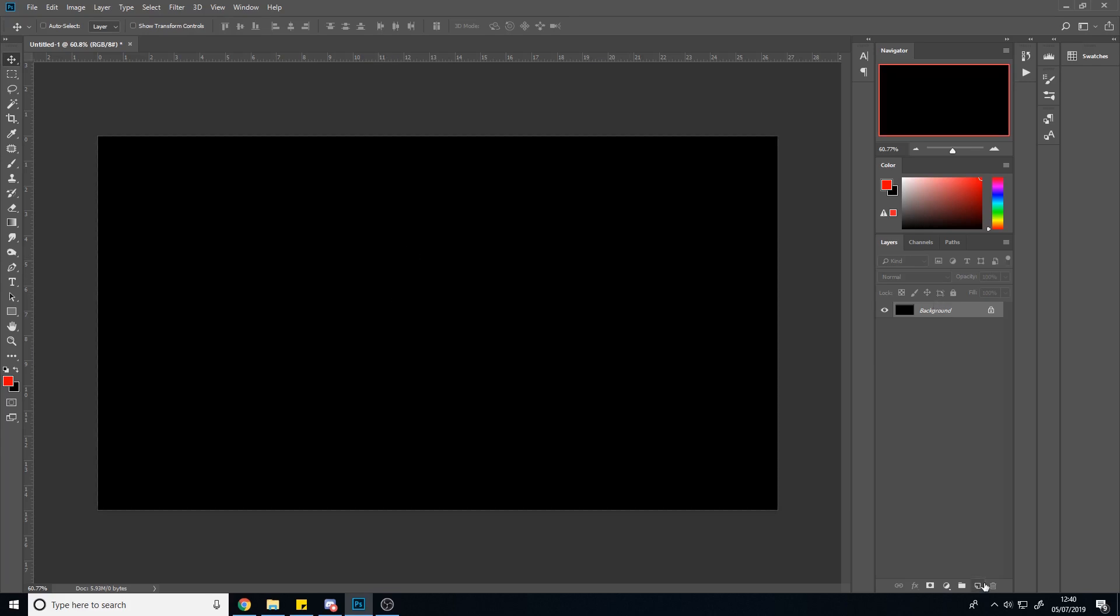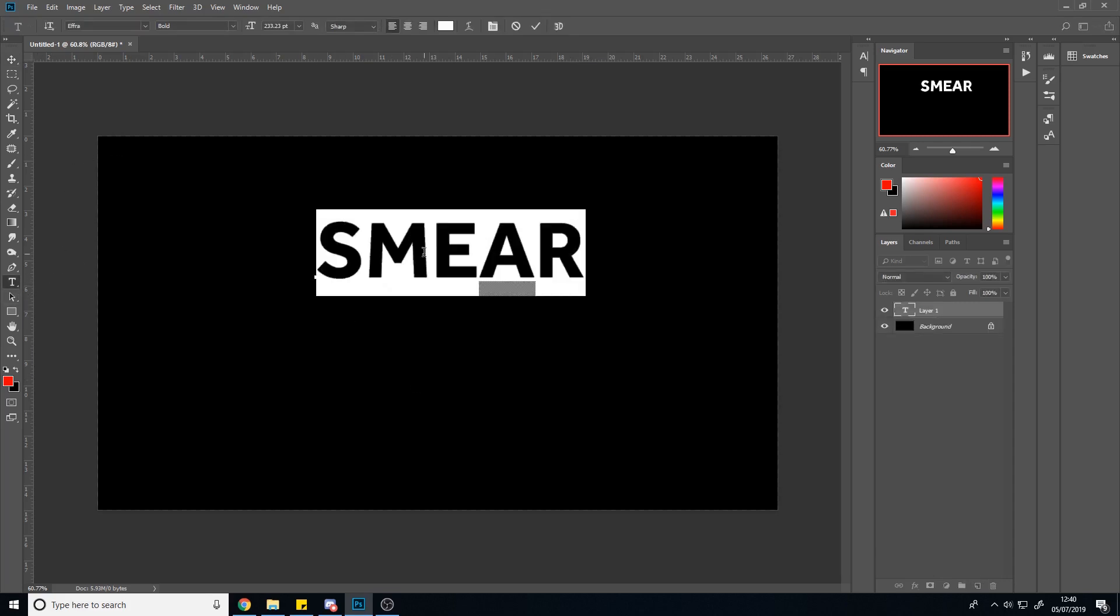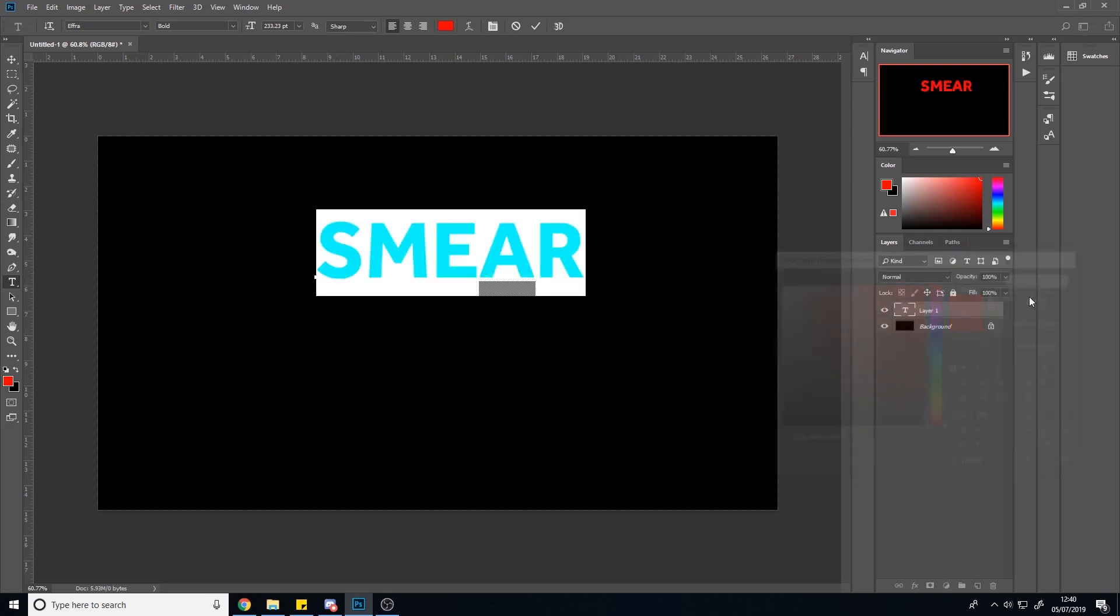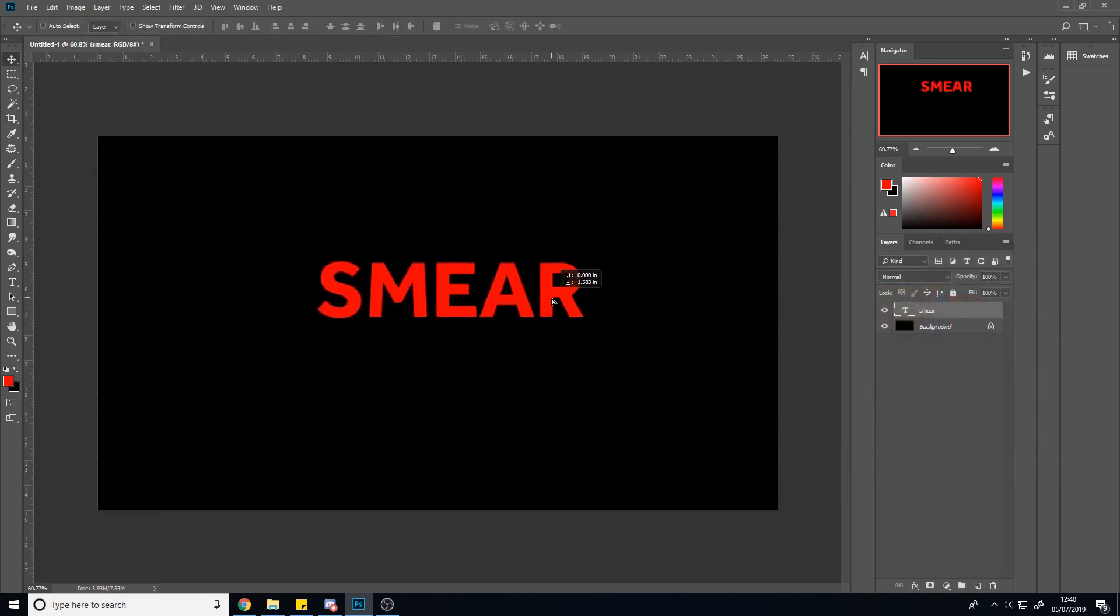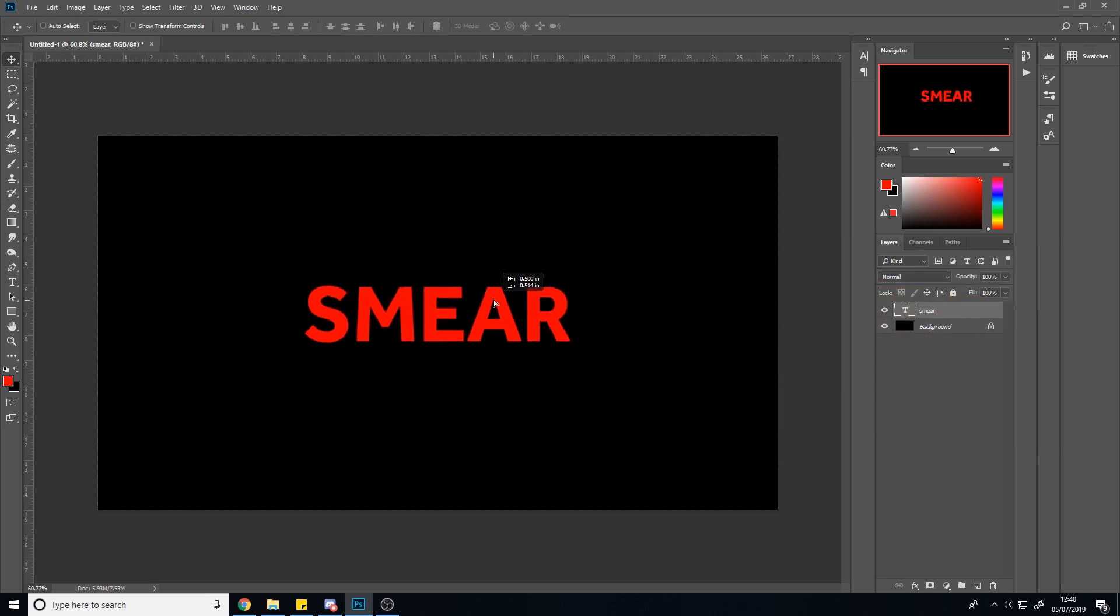We're going to start off because this is completely from scratch and we're not using any images, no stocks, no nothing. We need to make what we're working on. And for that, we use the text tool. So you just type out any text. I'm going to just type smear, make it red. Really doesn't matter. You can do anything at this point, but it's just so we have something to work off of.